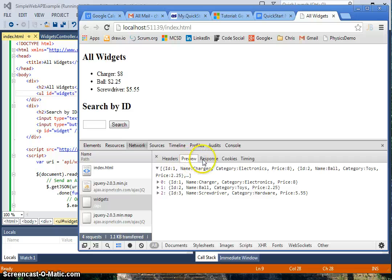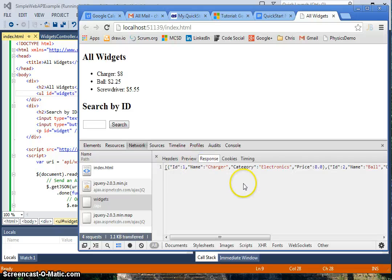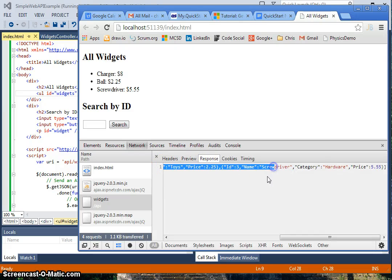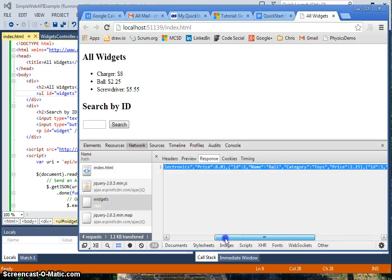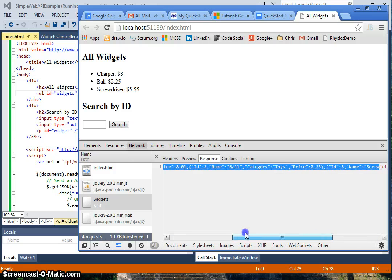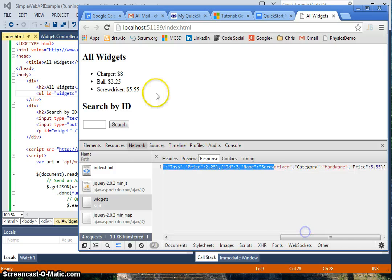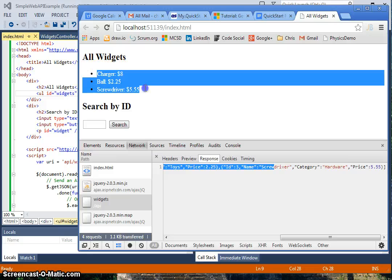You'll see what we got back from the server was the JSON that represented all the objects, all three of them, and they were displayed right up here.